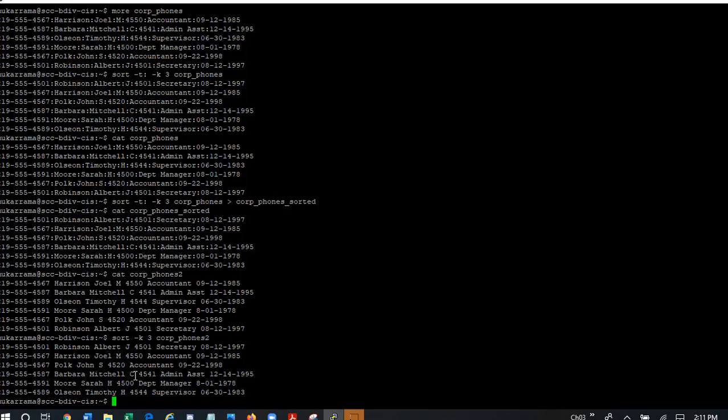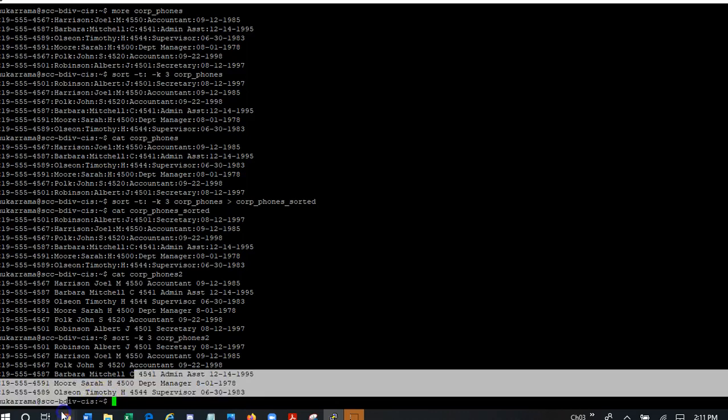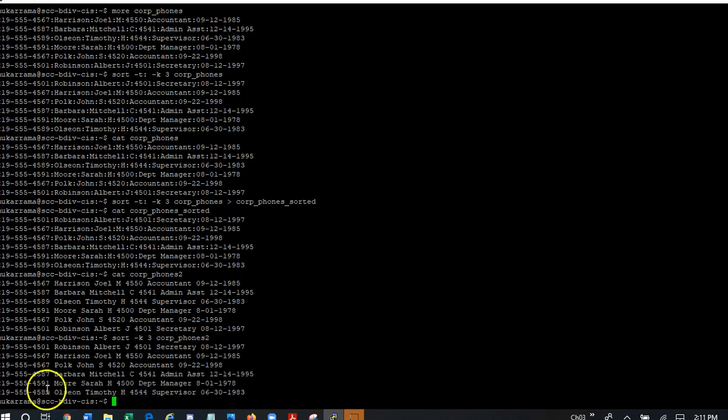Again, if I would like to store the results of this file of the sort into another file, I can cat it or I can actually direct it to a sorted file name. Right? Just as we did before. So, this is about sorting and you will be using this.